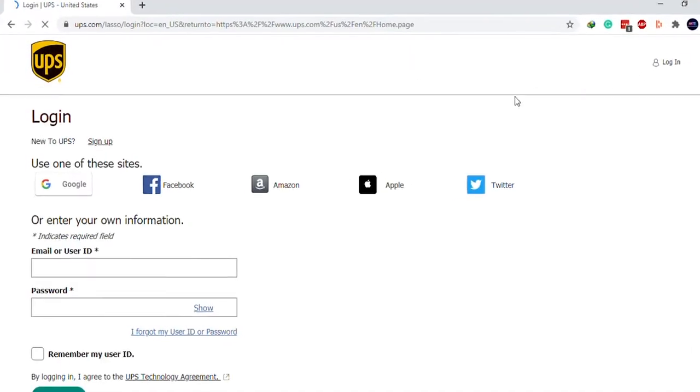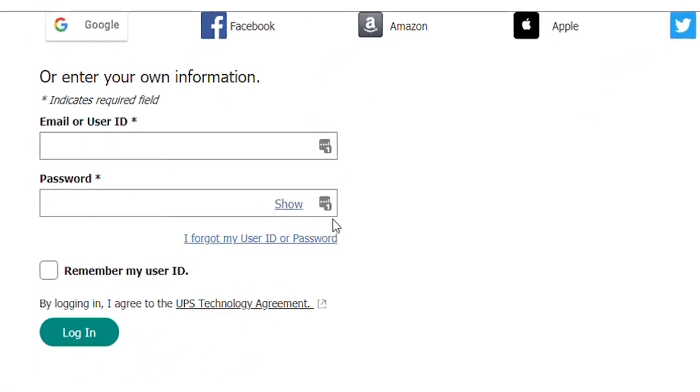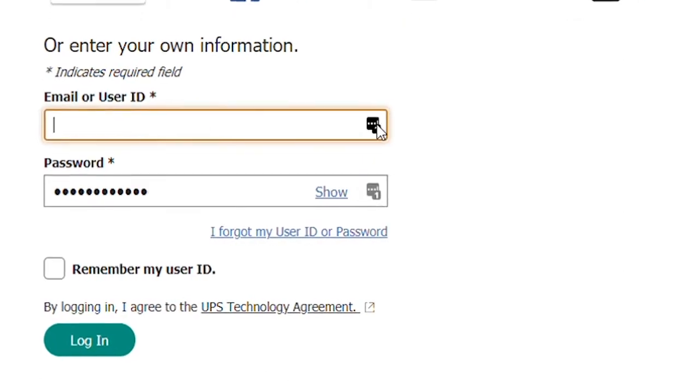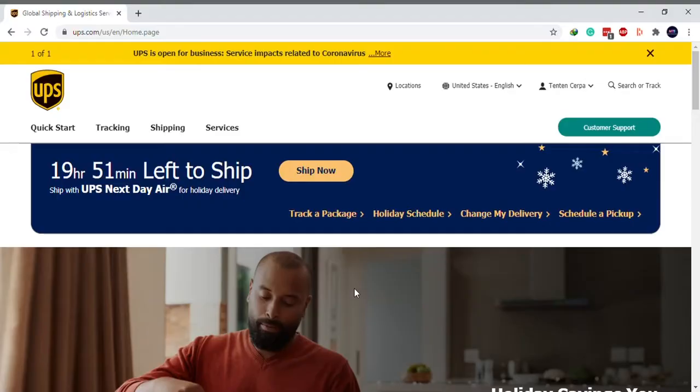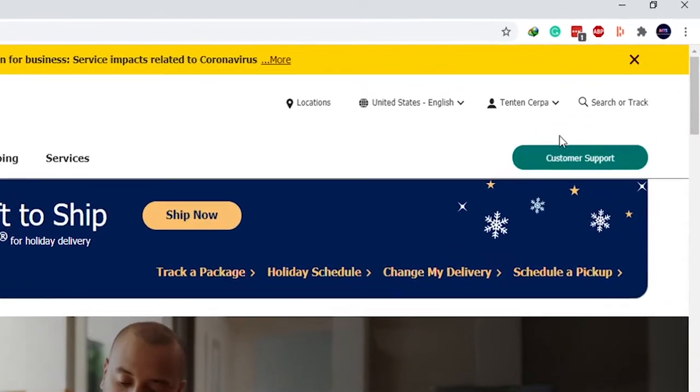Visit ups.com and sign in to your account. Click on your username at the top right corner of the page.